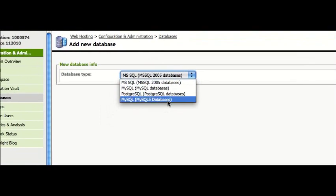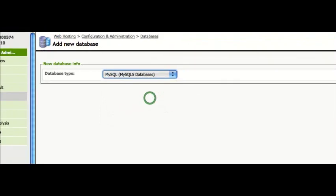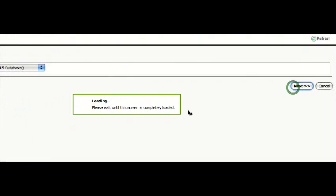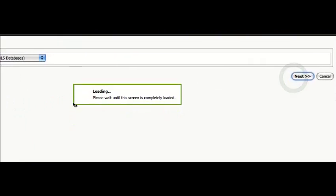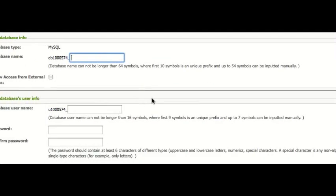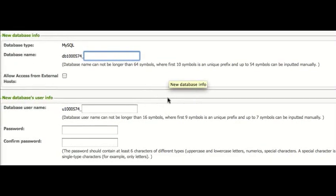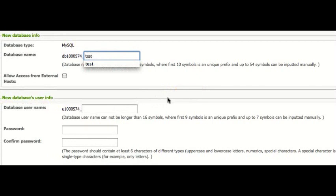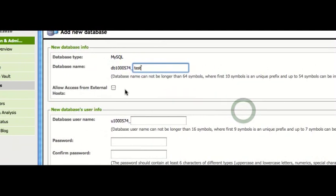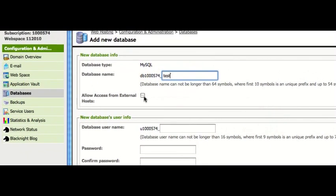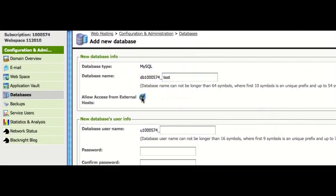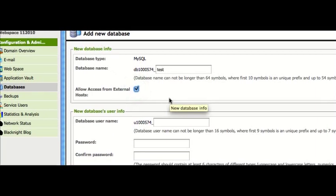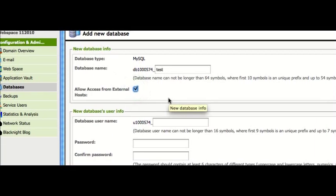So, let's go with MySQL 5. We'll put in a name for that database. And if I click on this thing here, the allow access from external hosts, that means I'll be able to connect to it from my desktop computer or from somewhere else.